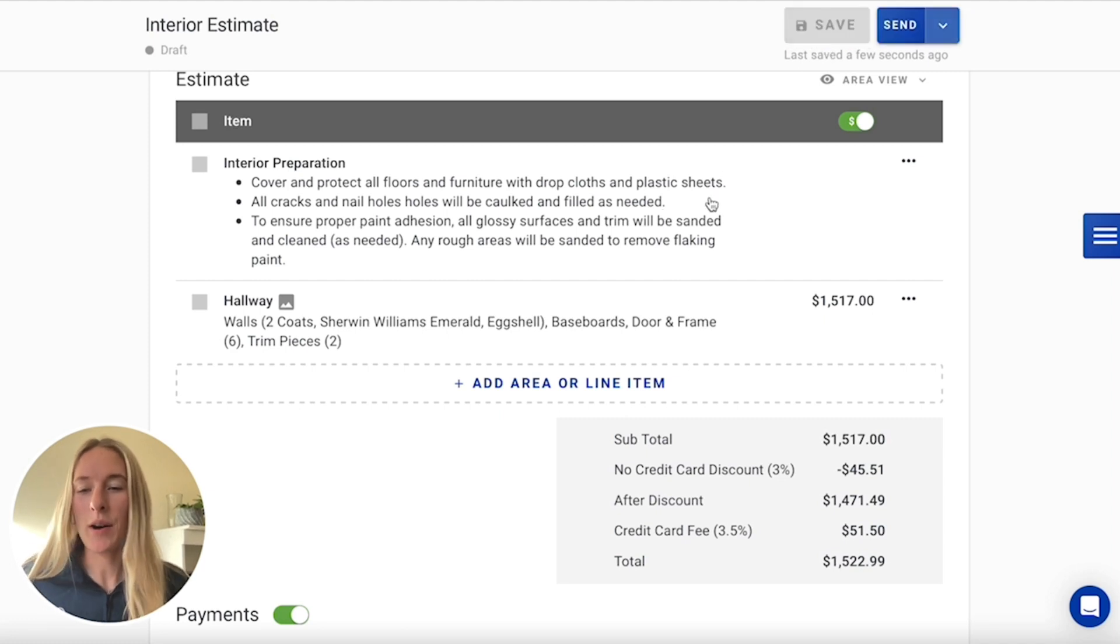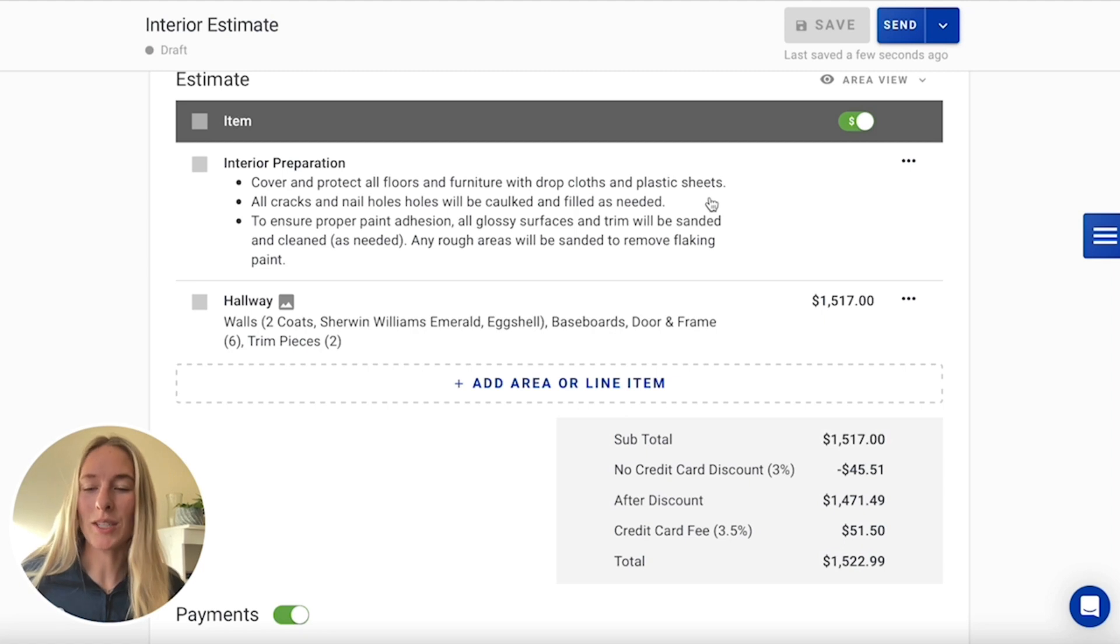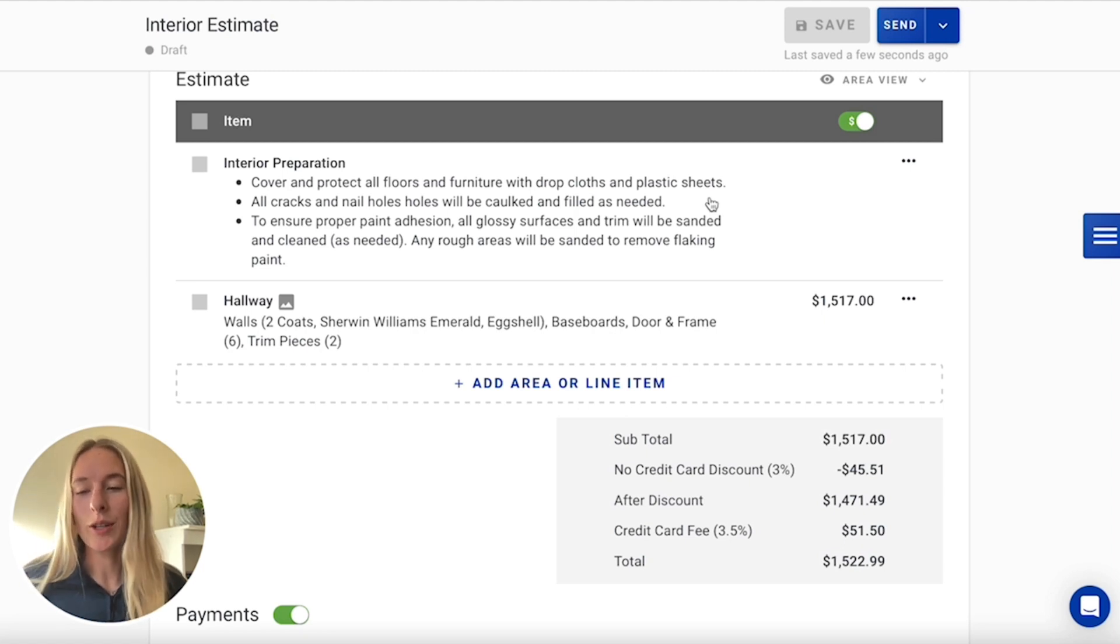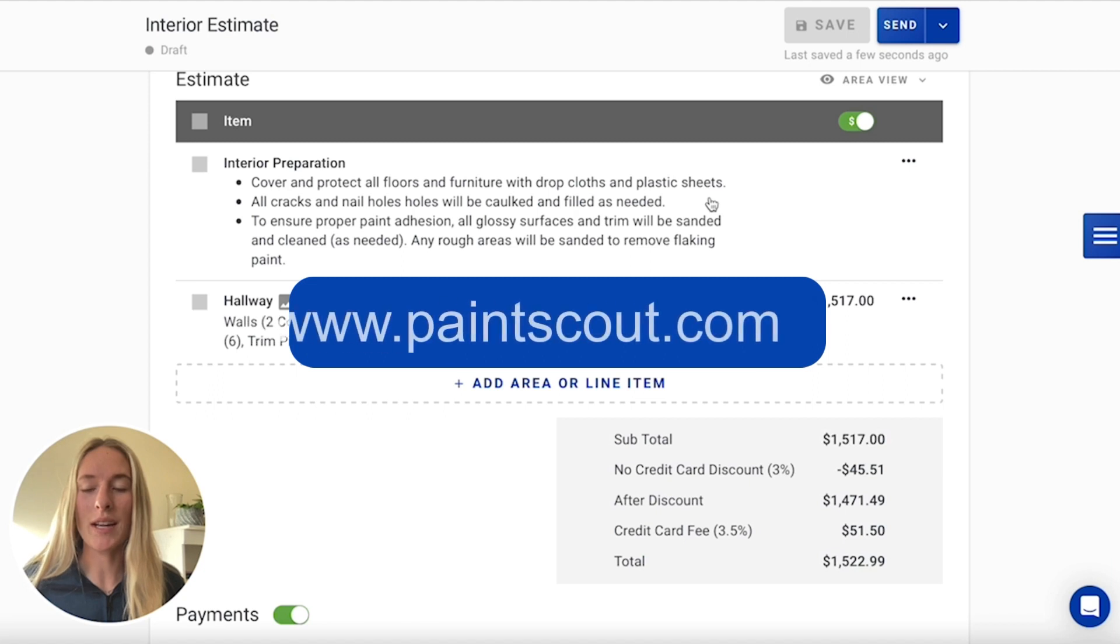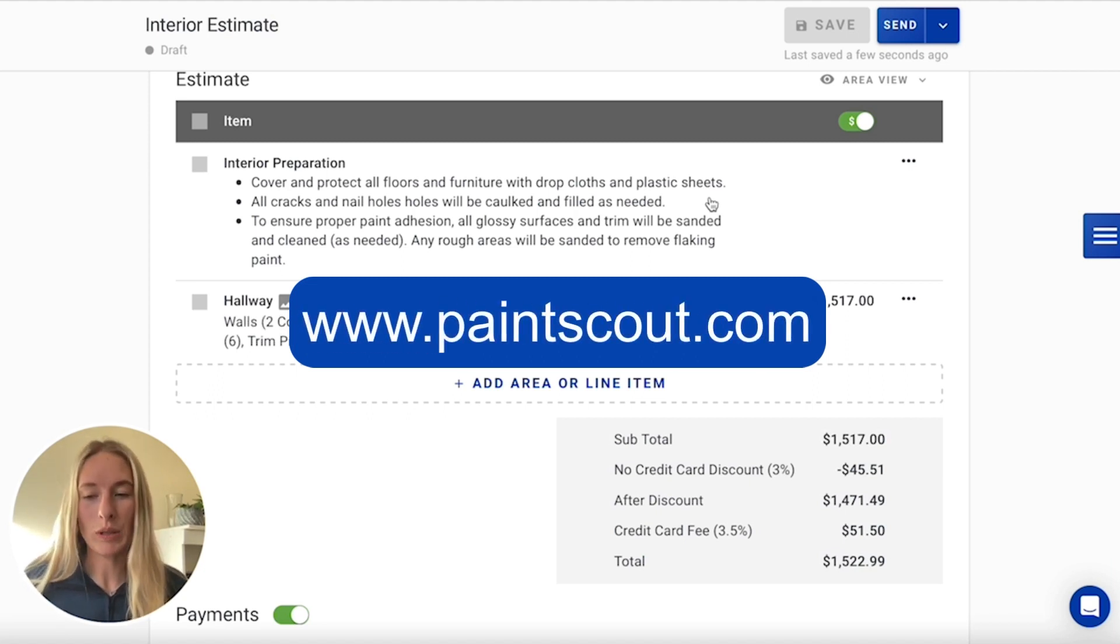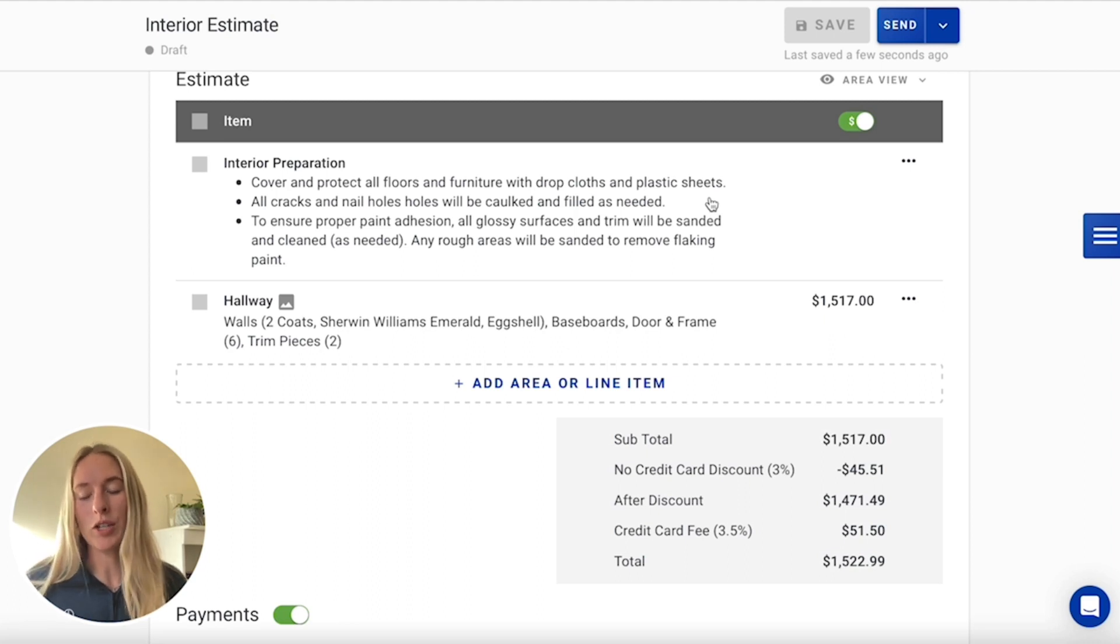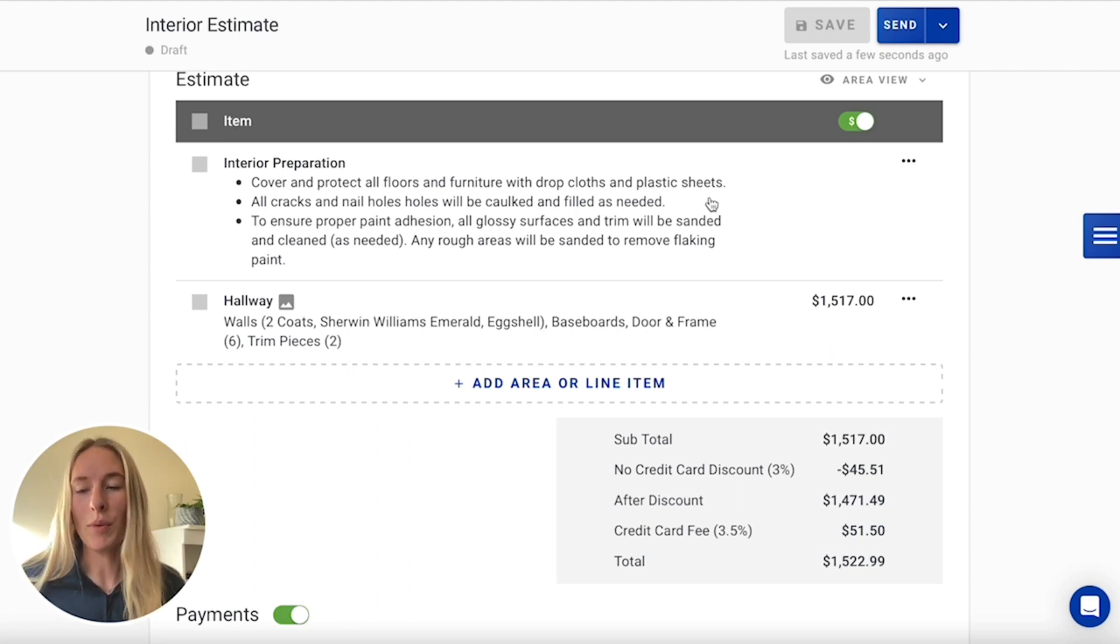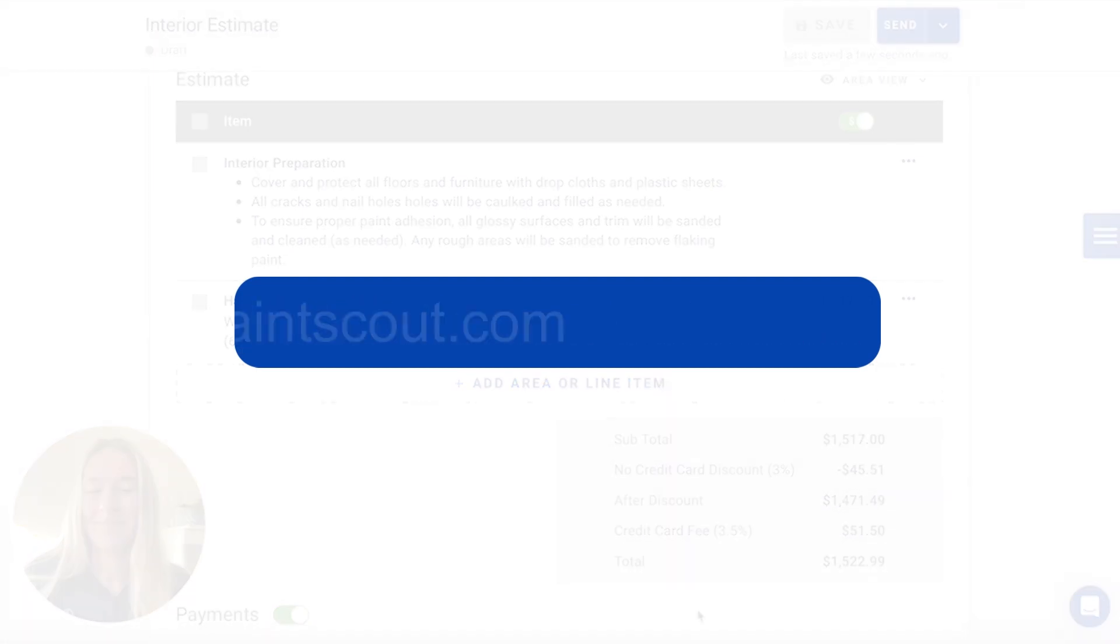So this is how you build out an estimate for a hallway using time-based rates. If you're looking to learn a little bit more about how to price projects using these time-based rates, PaintScout really is the best platform to do so. And we do have a lot of other videos. You can check out the link down below, or you can always reach out at support at paintscout.com. Thanks for watching.